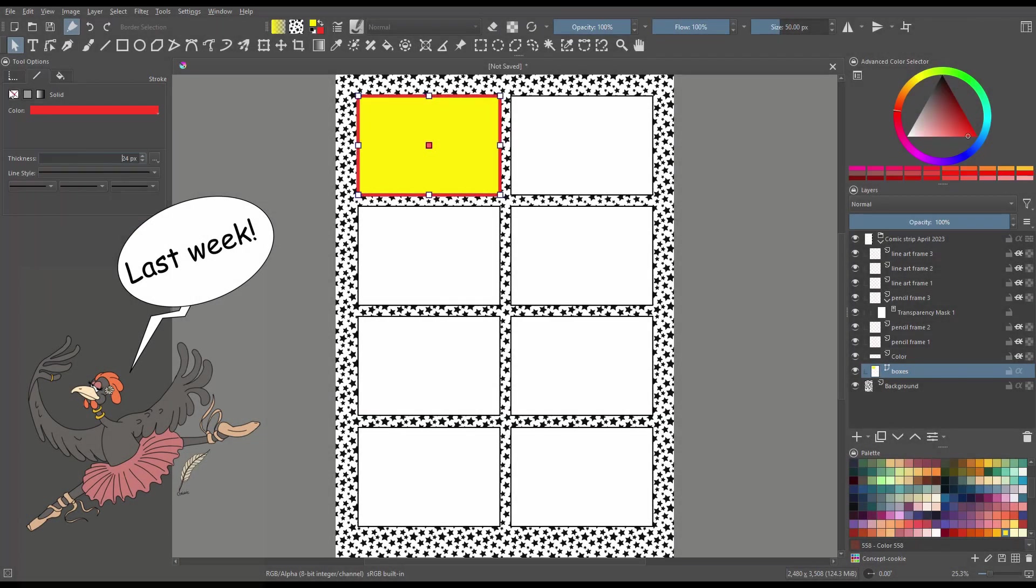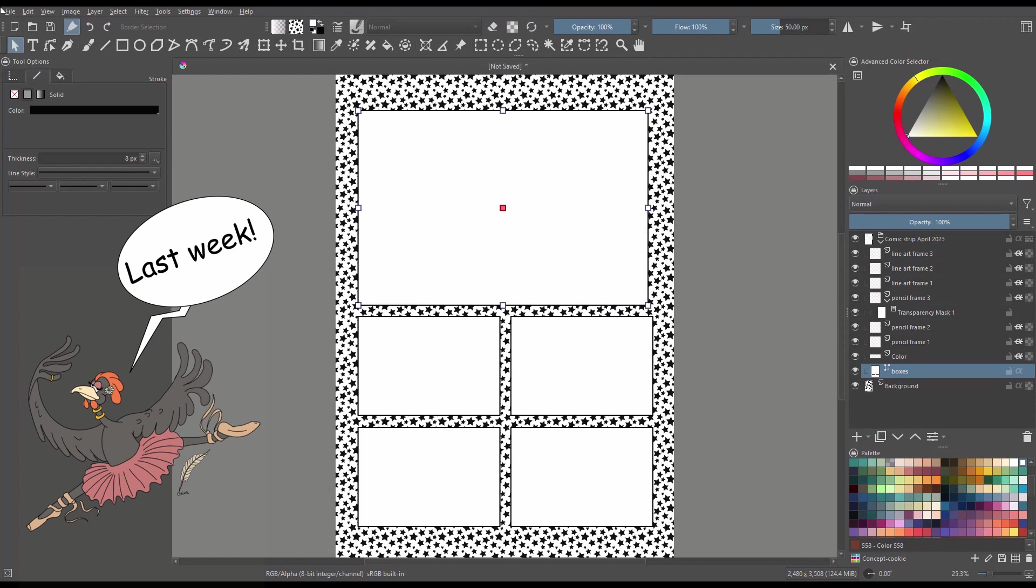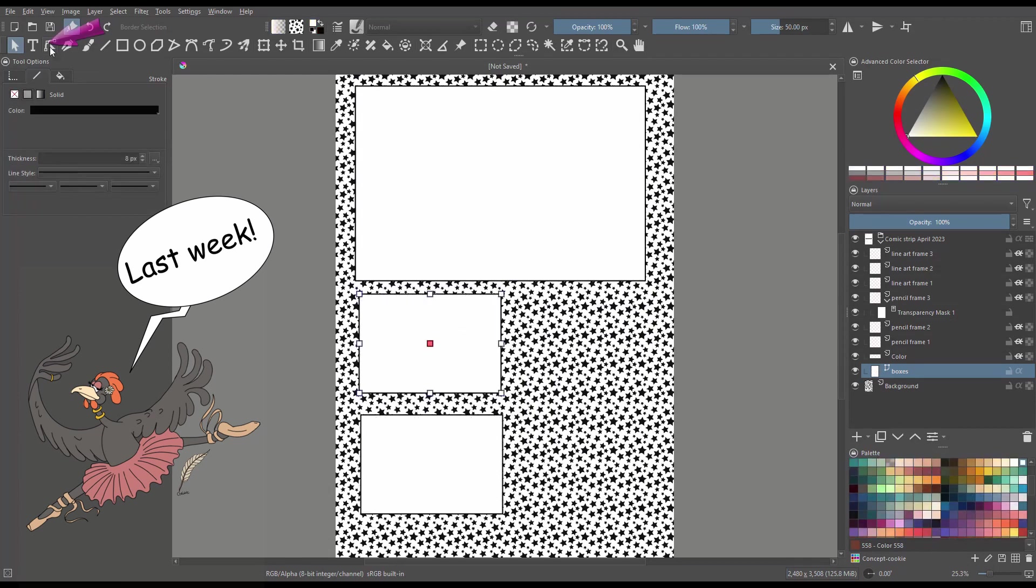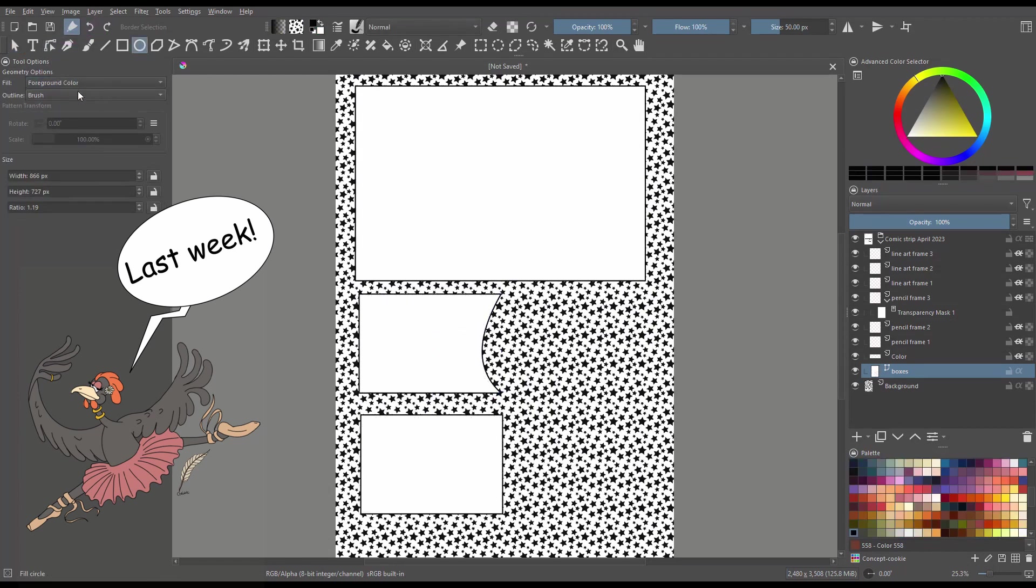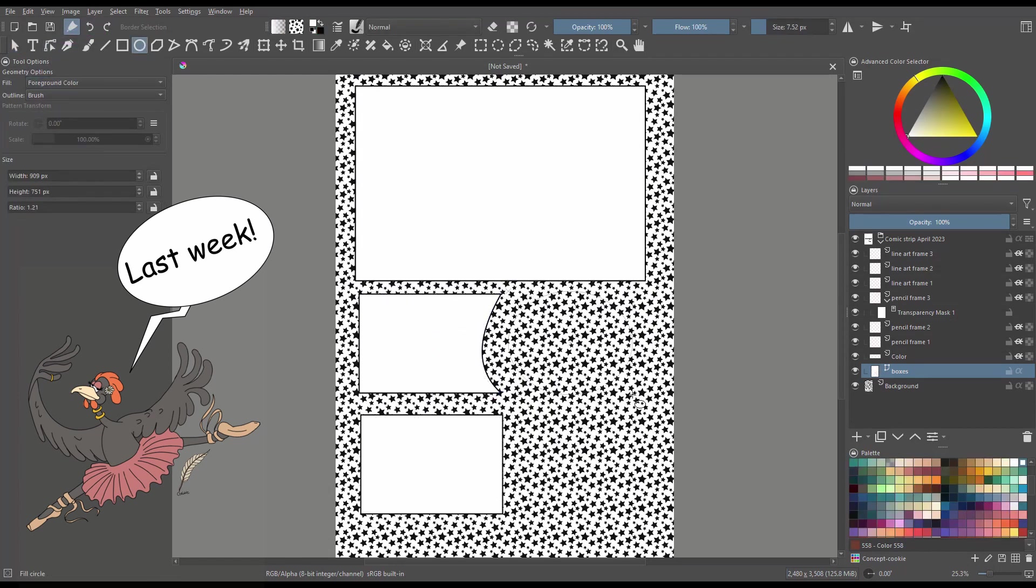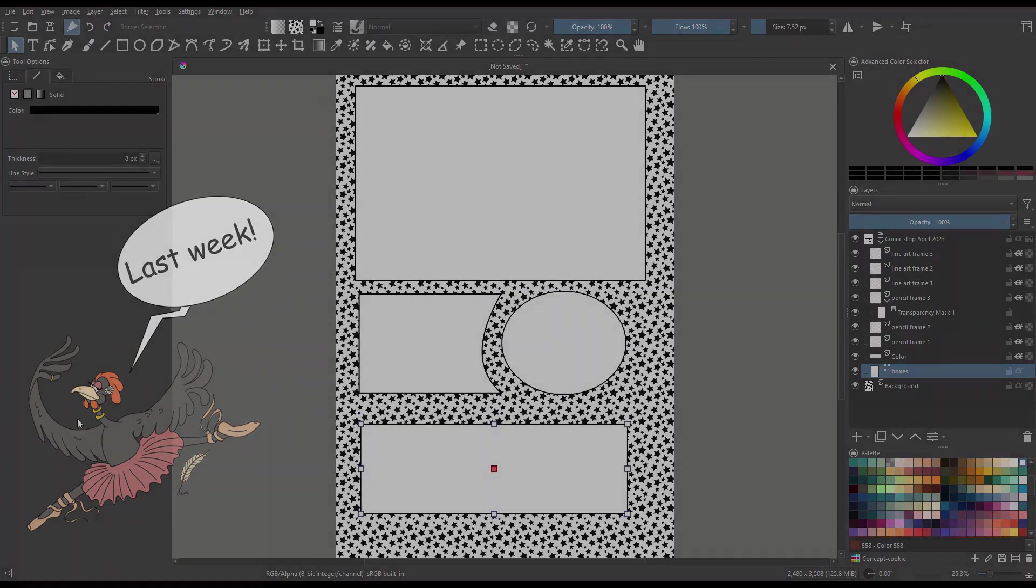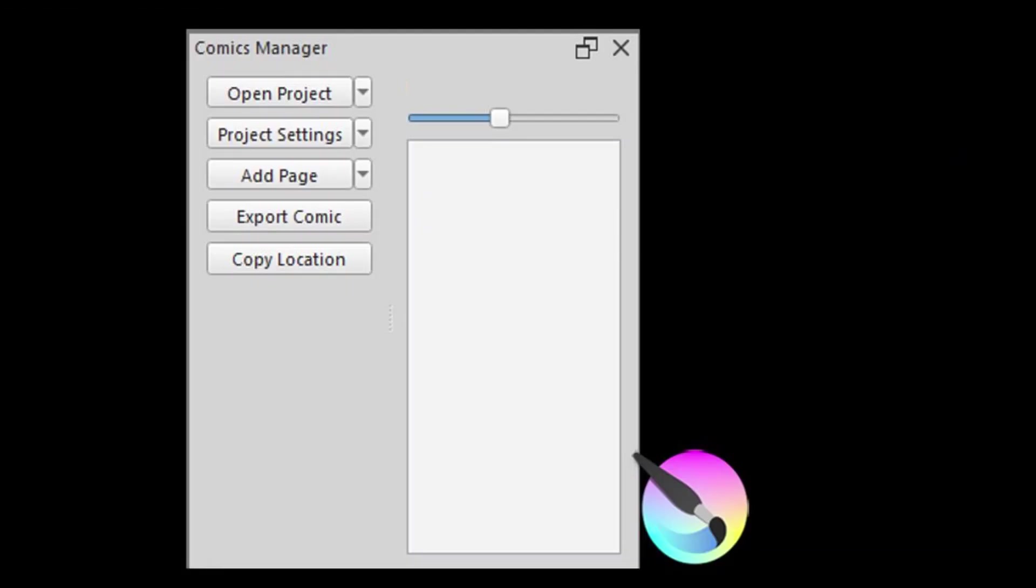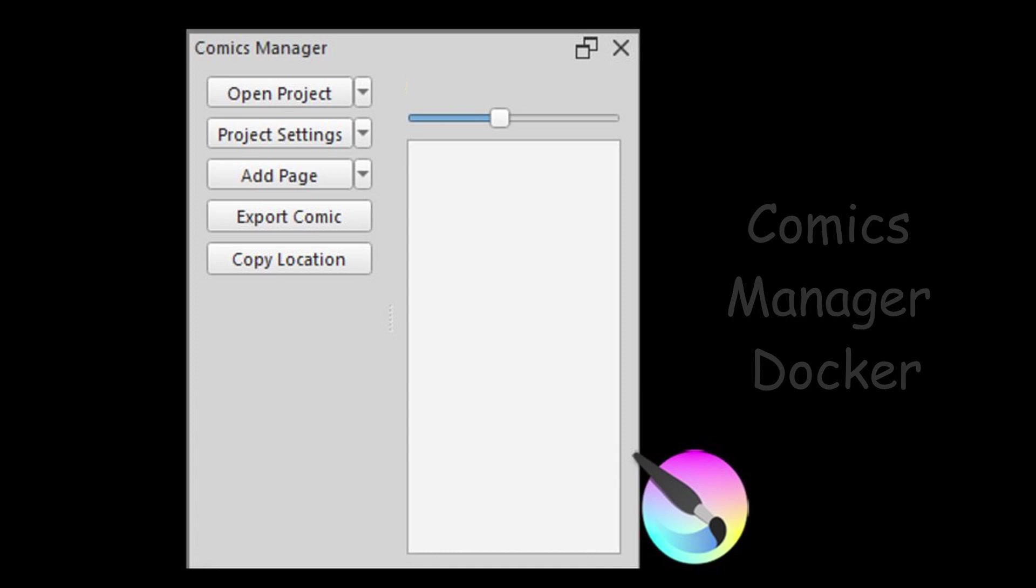Hello and welcome back to the channel. In my last tutorial, I showed you how to use and modify the European bande dessinée comic template. This week, let me show you how to use the Comics Manager docker. Let's get started.